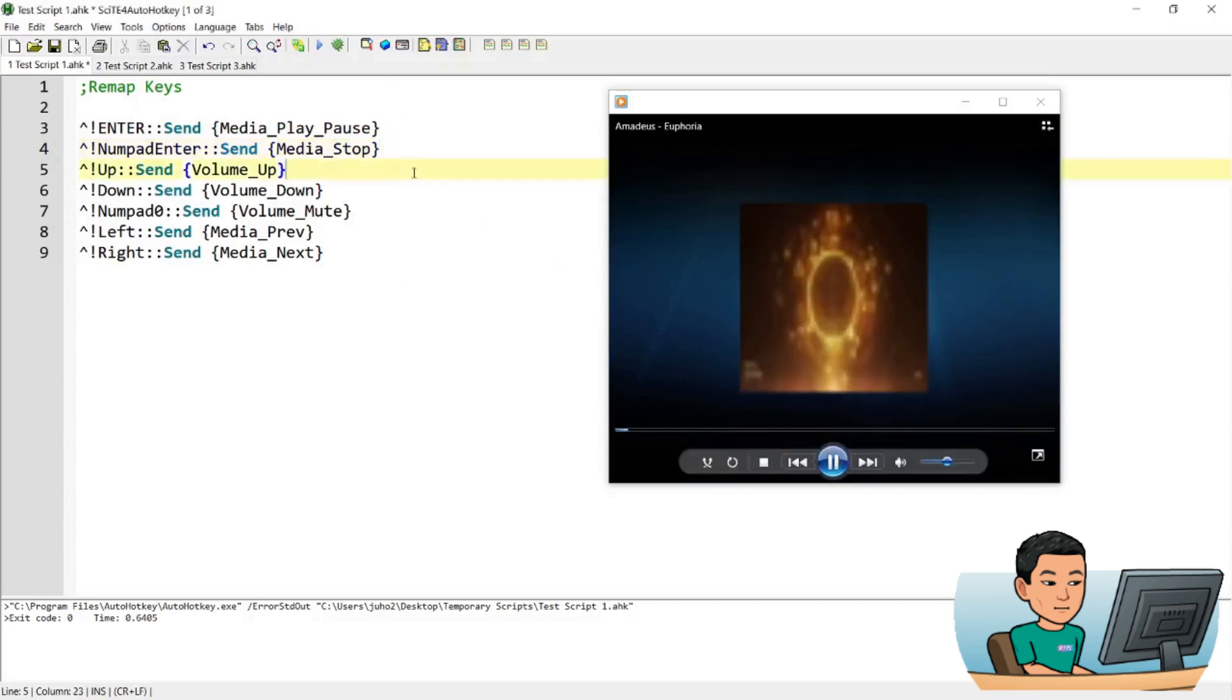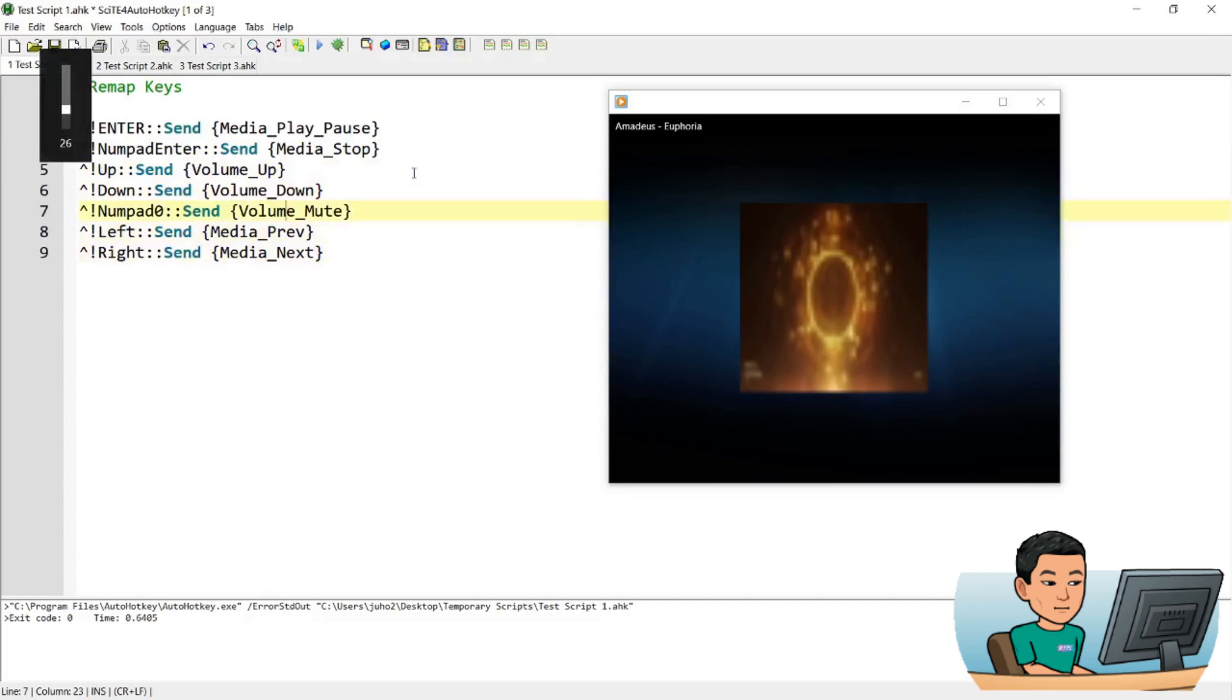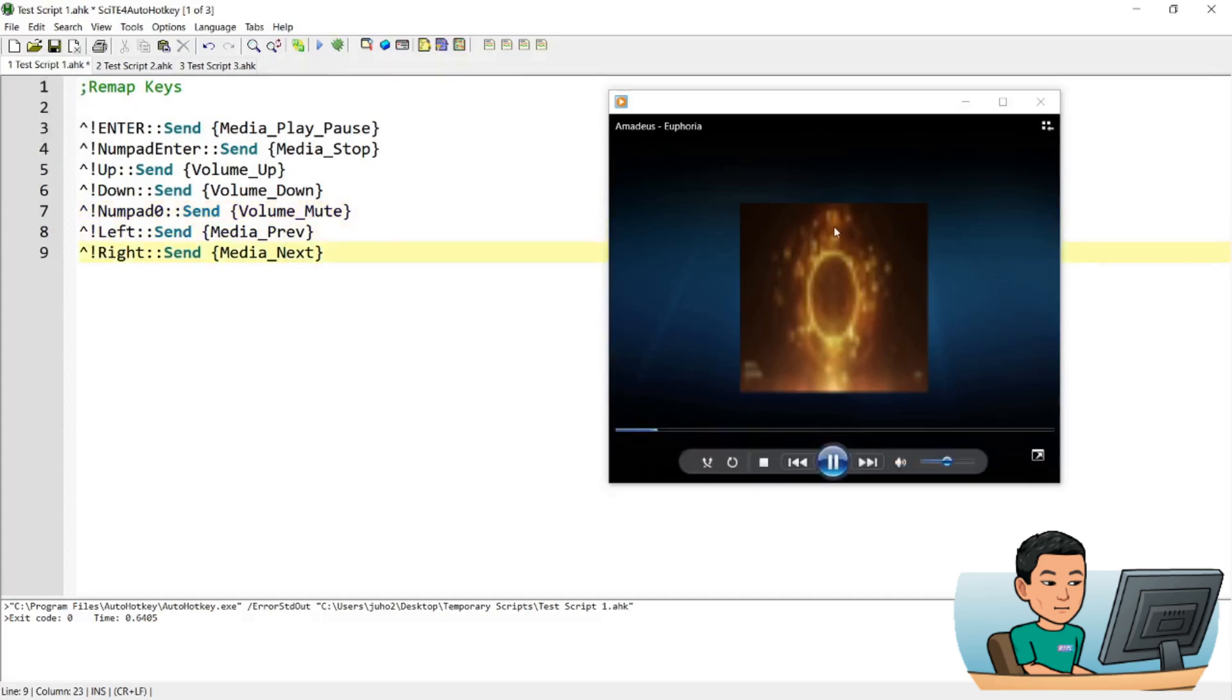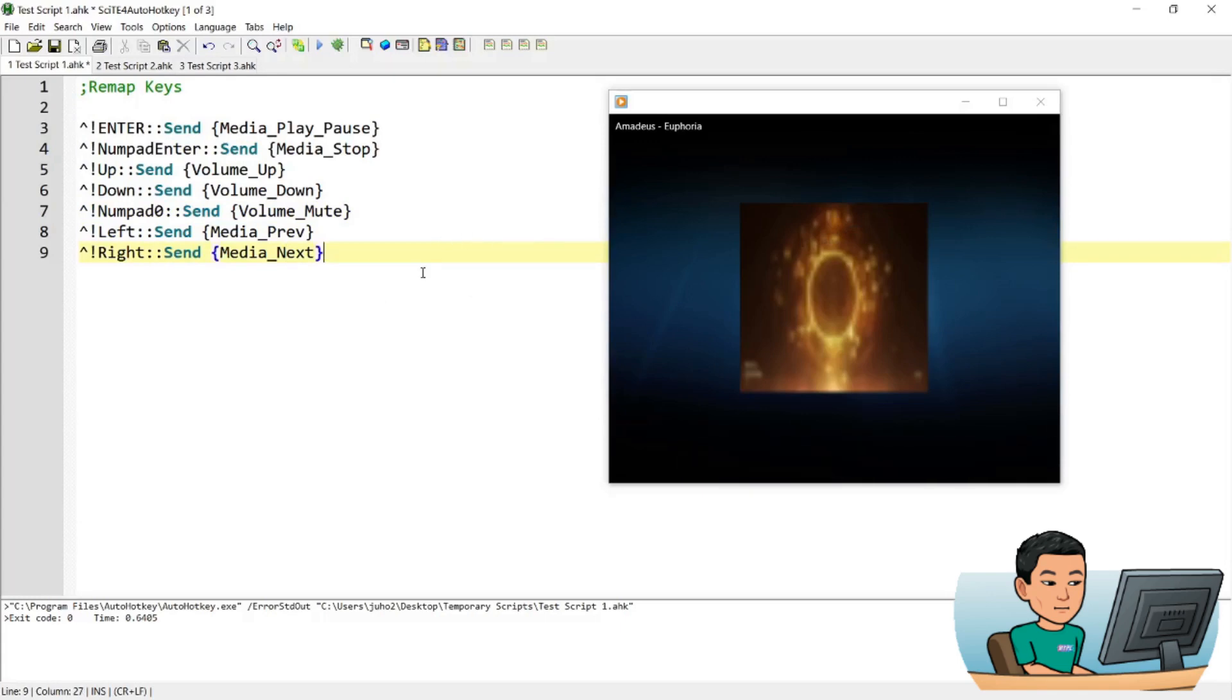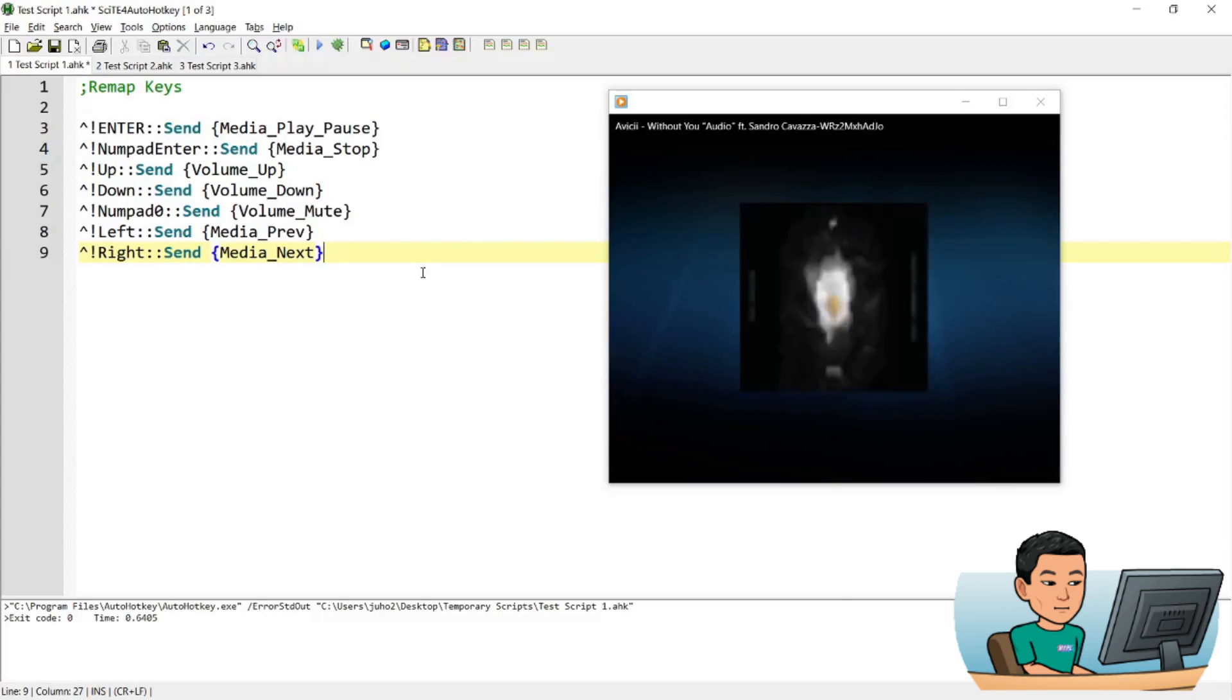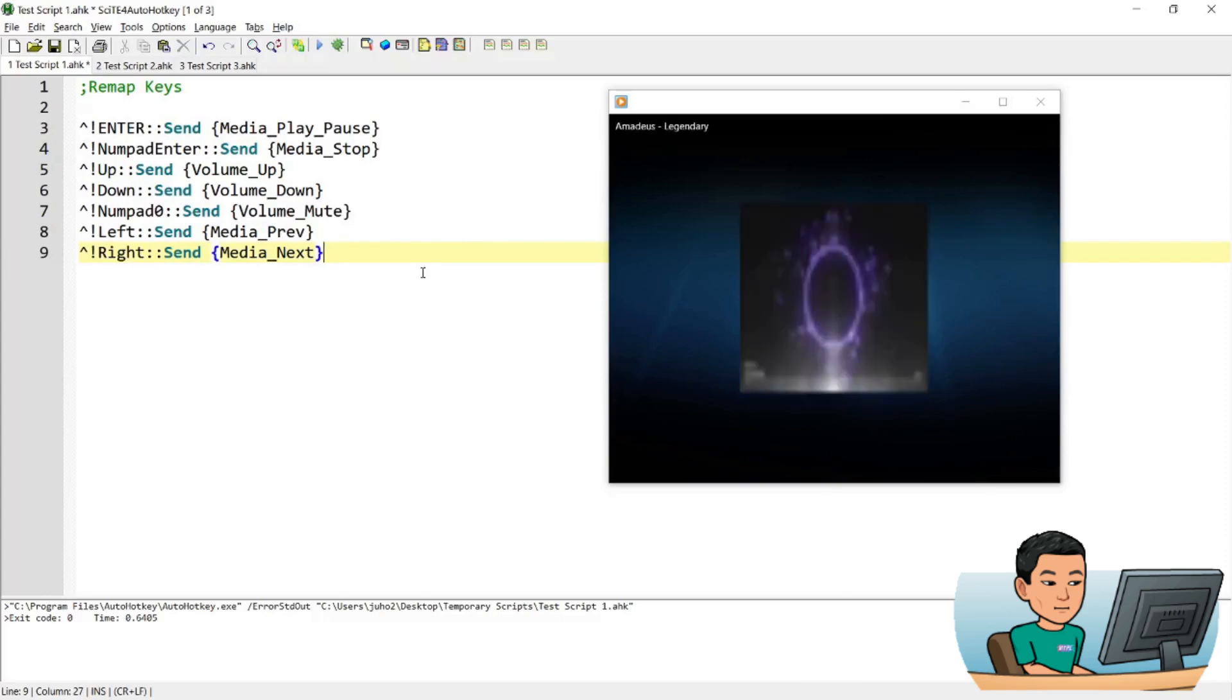And Ctrl-Alt up will push up the volume. Down will push down the volume. Ctrl-Alt and numpad 0 will mute. It's toggle mute, so if you press it again, then it goes unmute. And left and right, so if I go, I've got a few songs loaded up, I think. So Ctrl-Alt and right will navigate to the next song, next song, and if I want to go back to the first song, press the left key a few times.